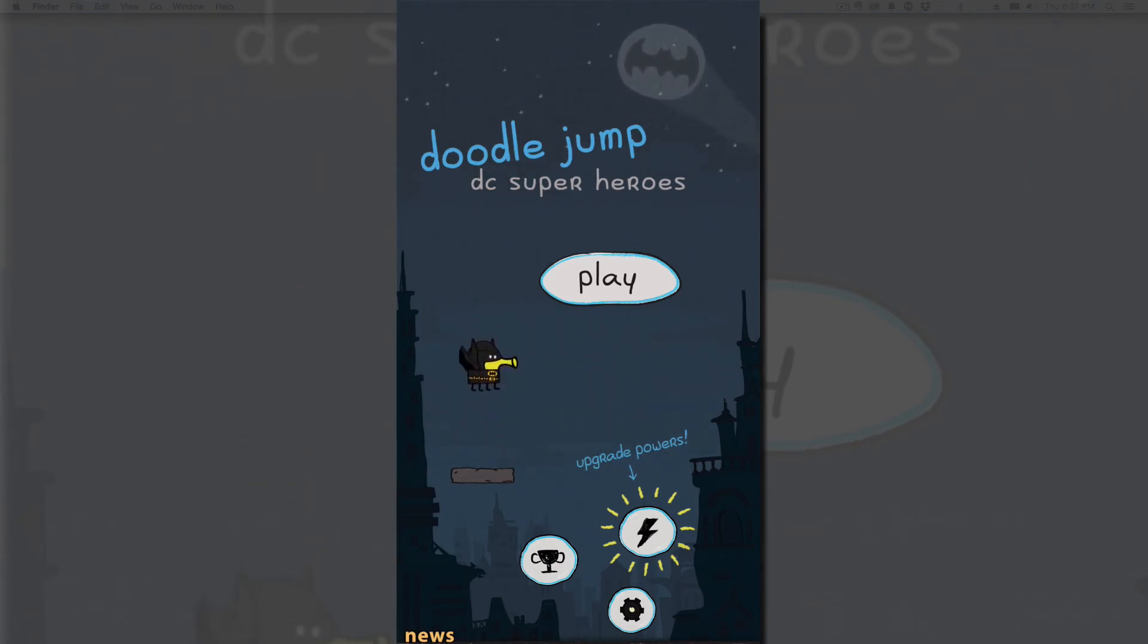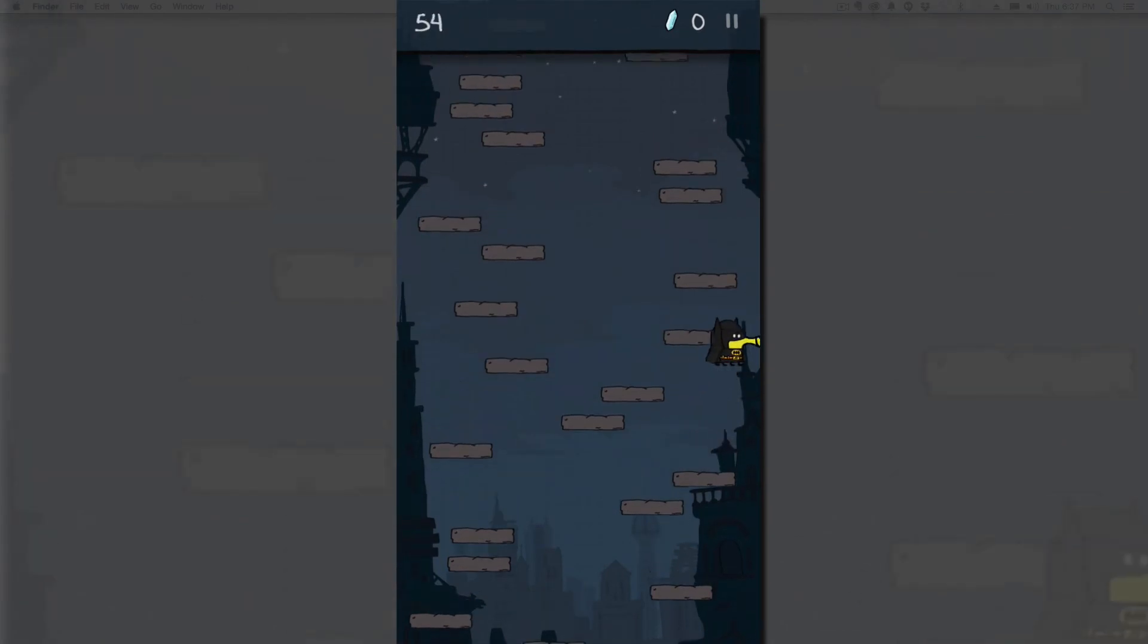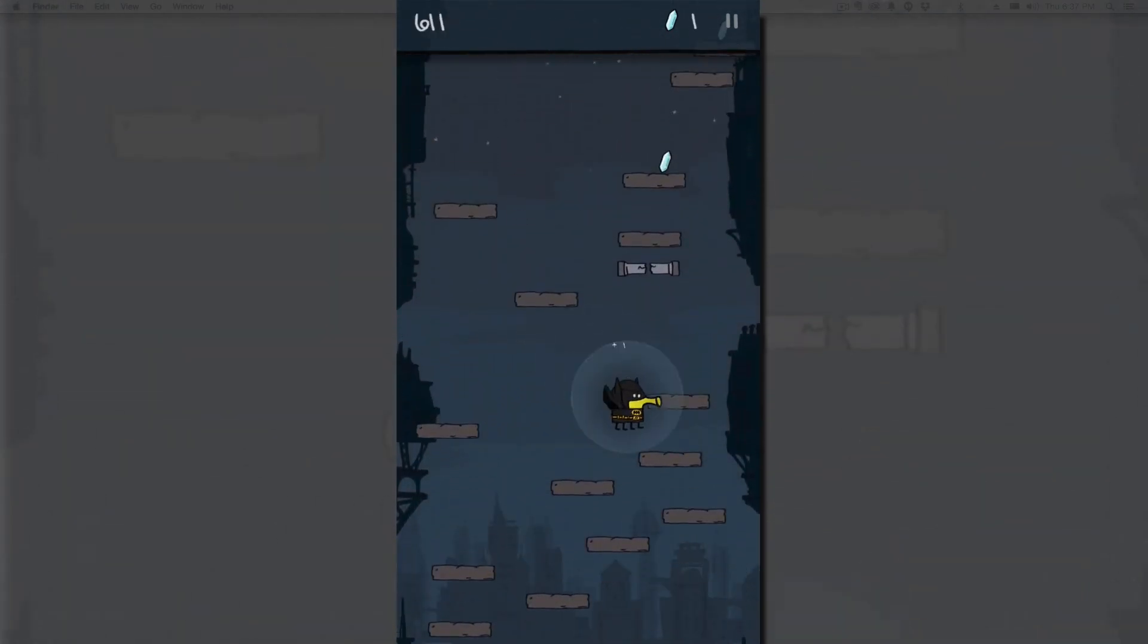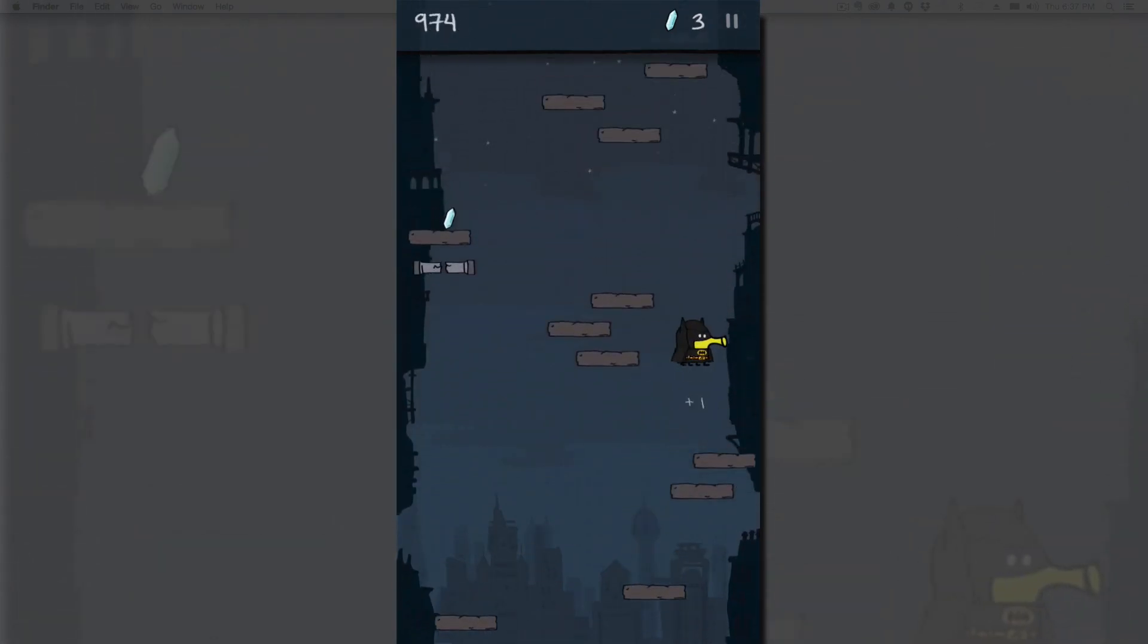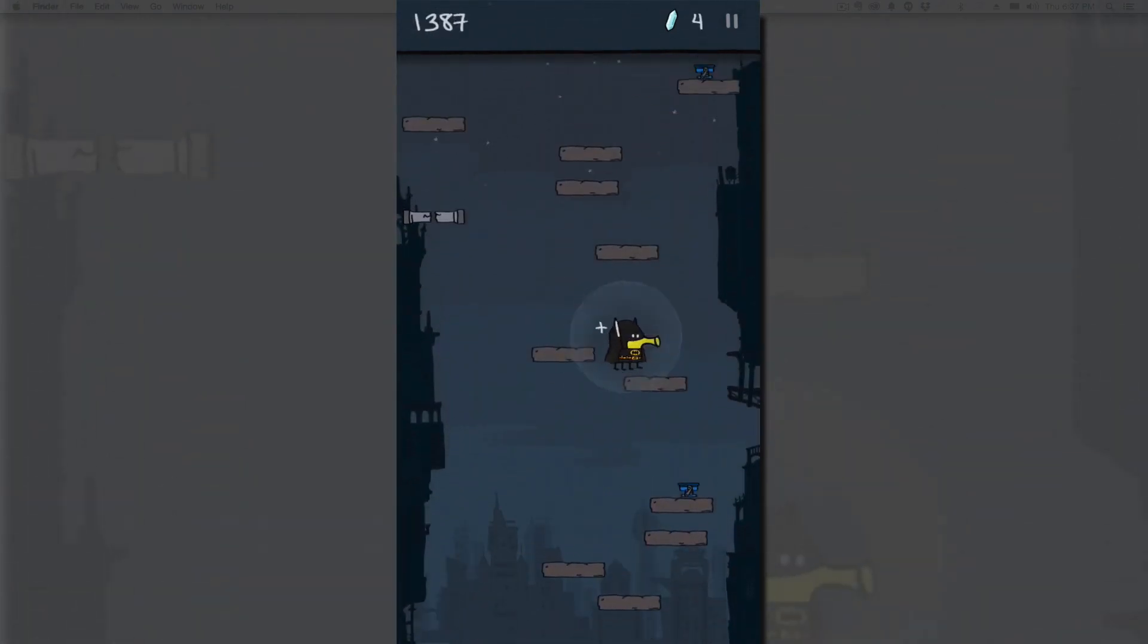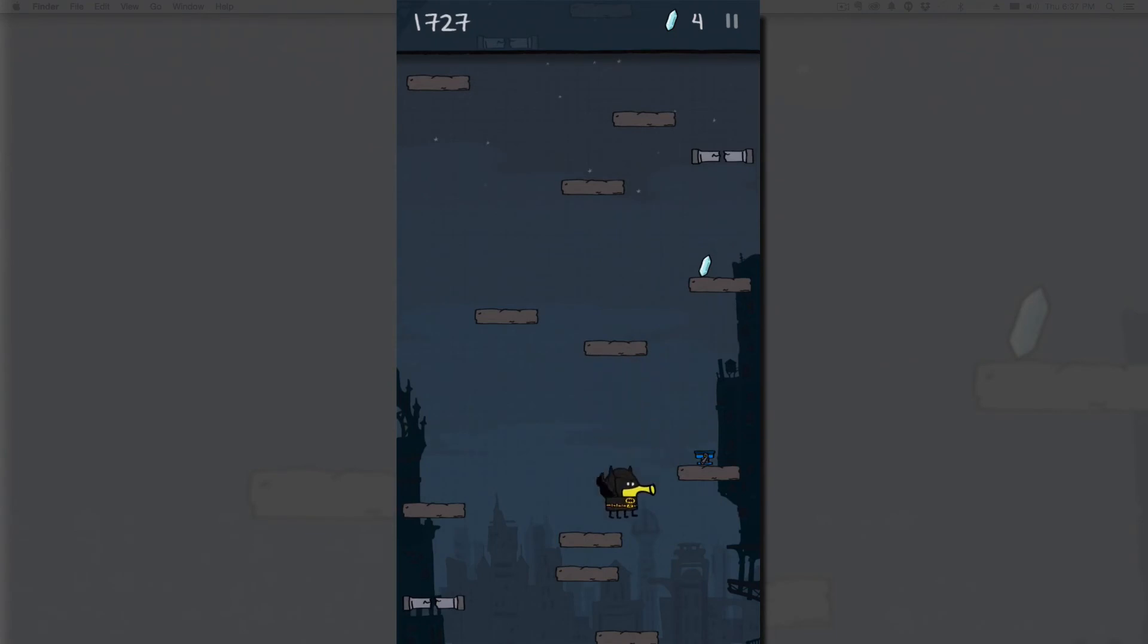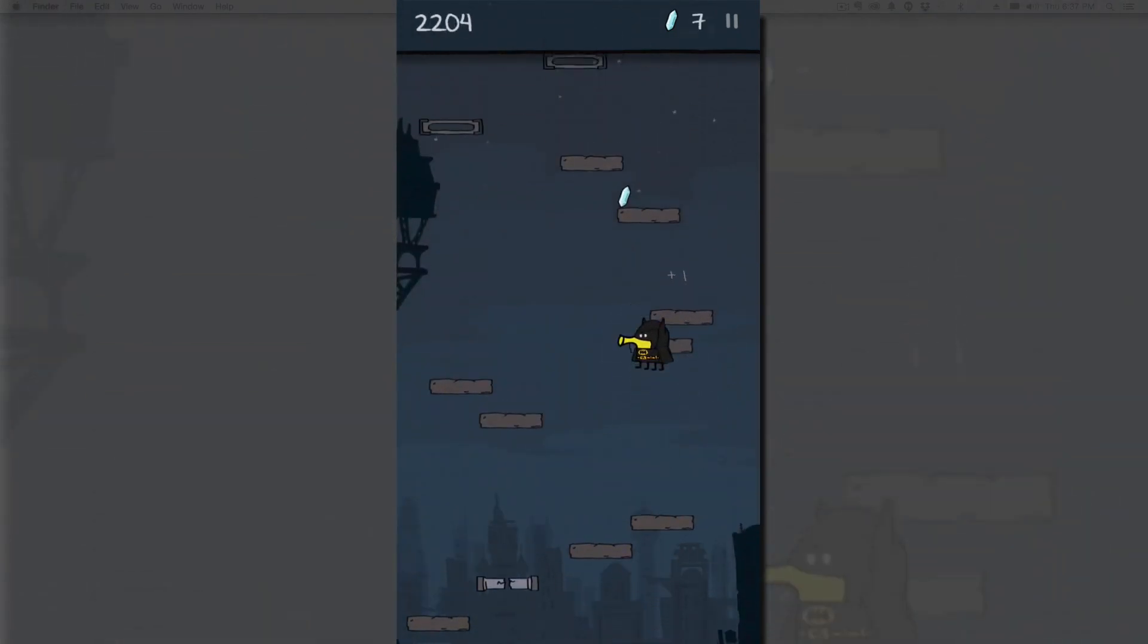So I definitely would download this. I'll put the link down in the description below for you to download it. So go check it out, let me know what you think of this version of Doodle Jump and let me know what you think of the original Doodle Jump. Man, I have so many memories of trying to beat friend scores and my wife's score and things like that. We would get into arguments on who was better at Doodle Jump.